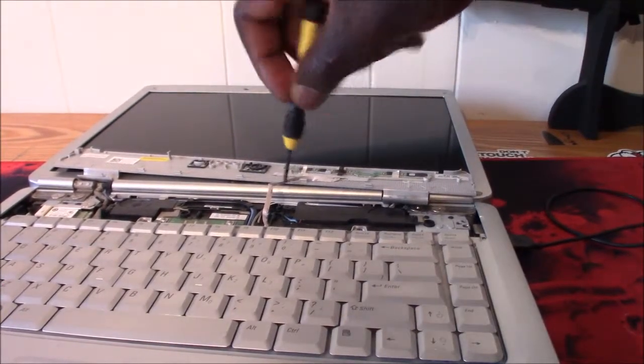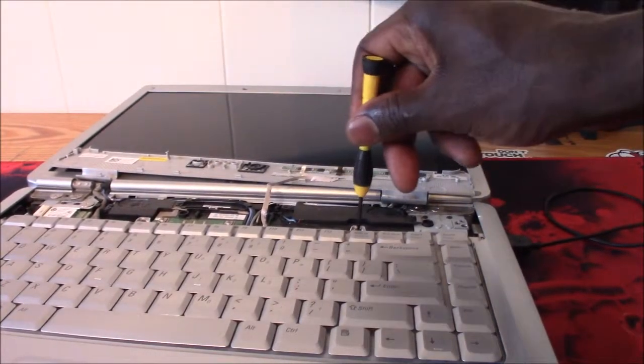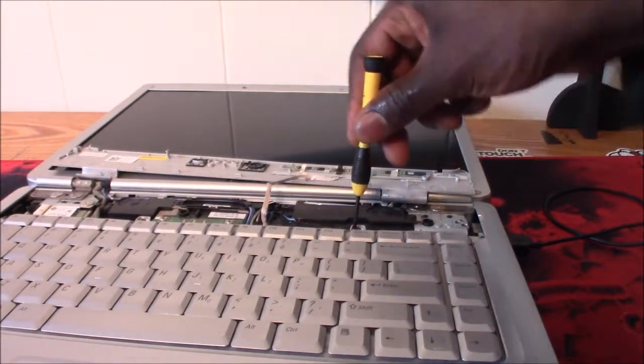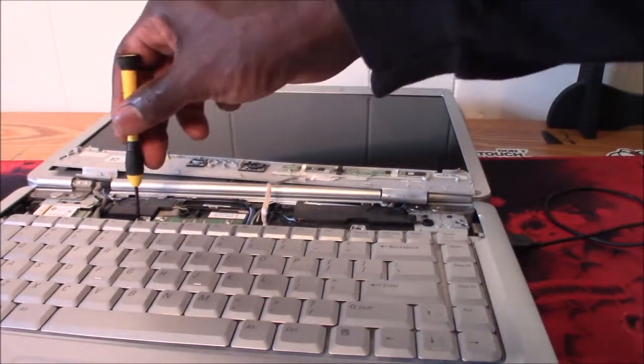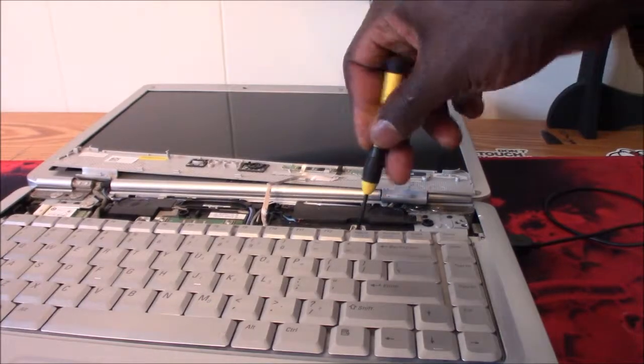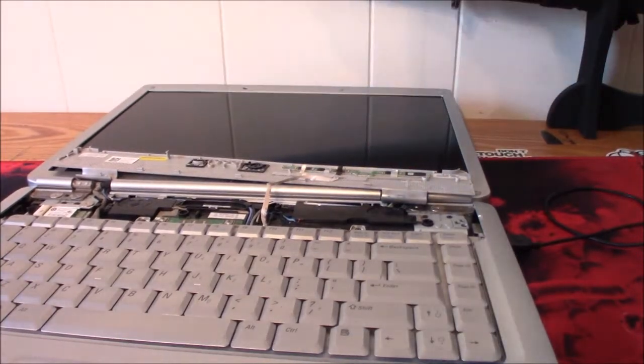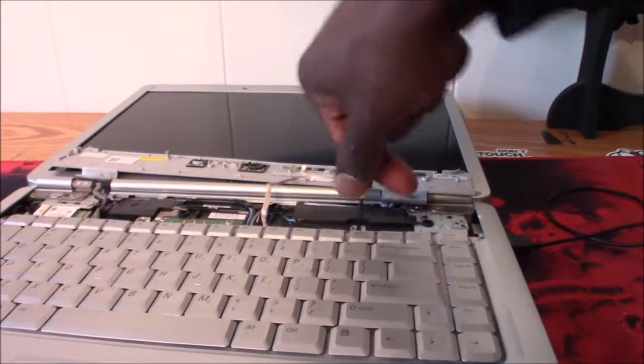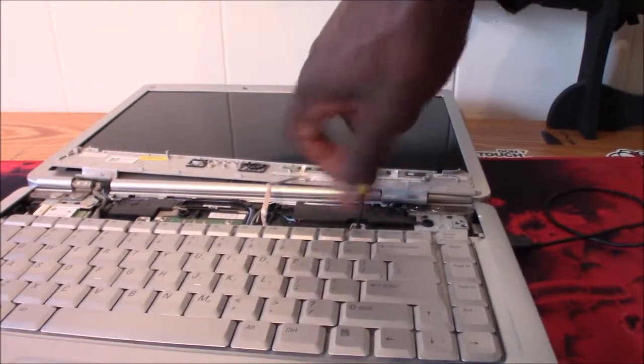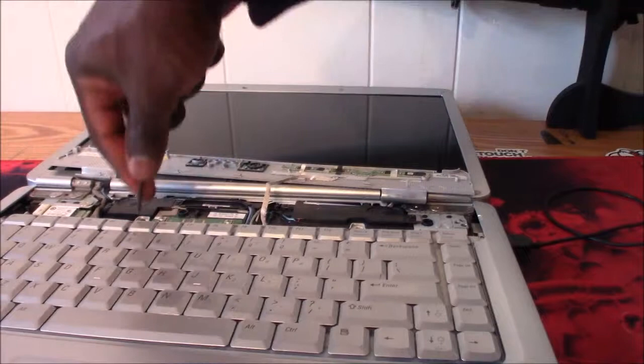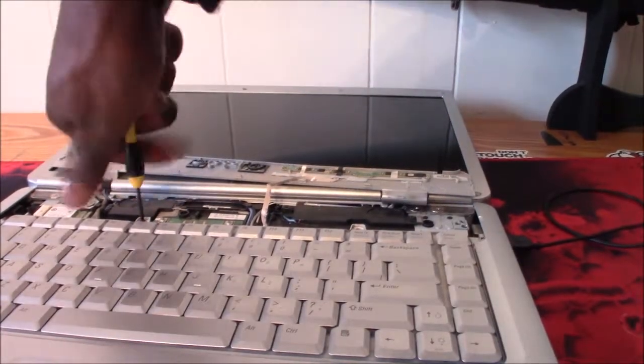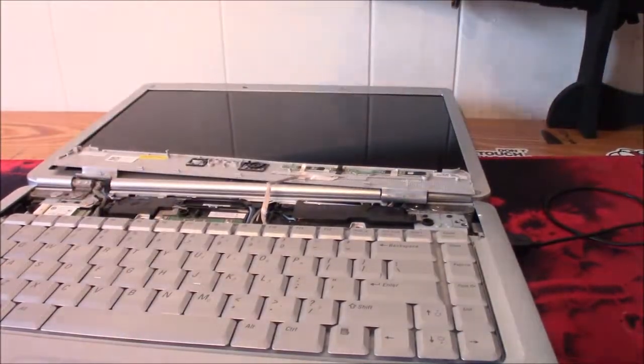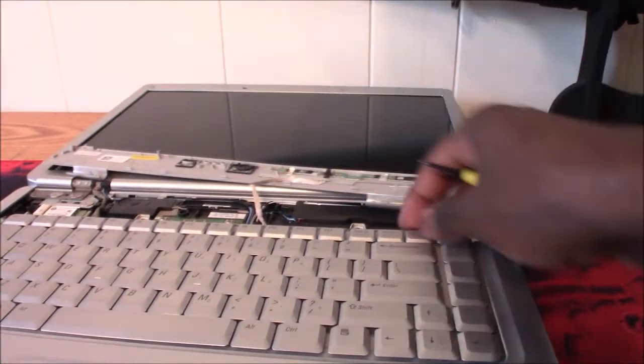So next is there's screws that hold your keyboard down. There's two right here, there's one over here and one right here. Those are both Phillips, so get that out of there, get the other one out here, those two.